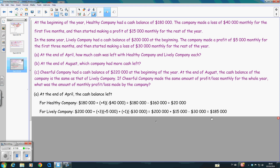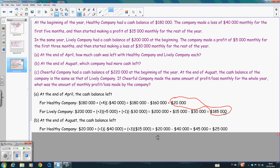For Part B, at the end of August, you can make use of these two values — the cash balance at the end of April for each company — as the starting point, and then calculate the cash balance for the coming four months. For the Healthy Company, in May it had a loss because it made a loss for the first five months. Then for June, July, and August it made a profit, so here it should be positive three times positive $15,000 to emphasize that it is a profit.